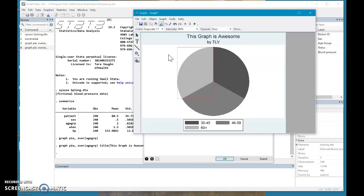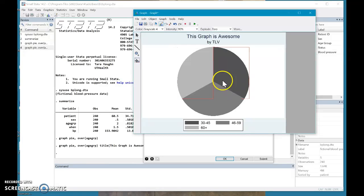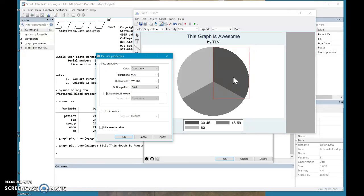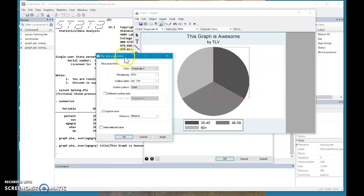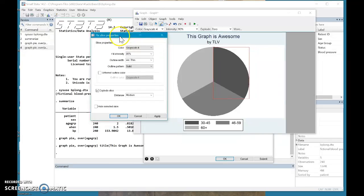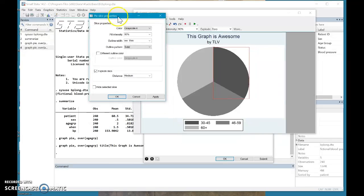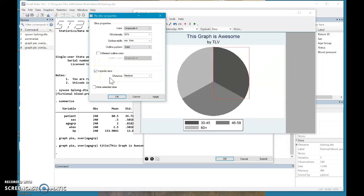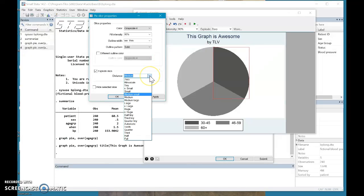Beautiful. So there is your basic graph. A lot of times you want to kind of emphasize one piece of the information. So let's say I really want to emphasize these 30 to 45 pixels. So I can actually click the slice and there's this beautiful thing called explode slice. Sounds very exciting. Maybe not as exciting as it sounds, but it's still pretty cool.